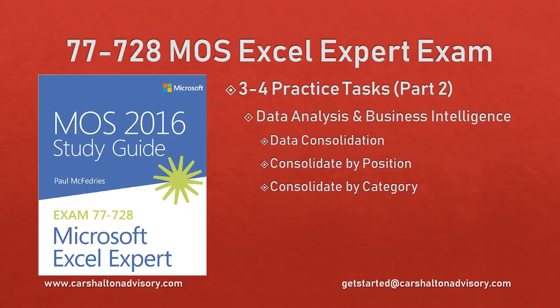This is Craig with Karshalton Advisory, and in this video we're going to go through the practice tasks for section 3.4 of the Microsoft Office Specialist 2016 Study Guide for Microsoft Excel Expert Exam. Let's get started.